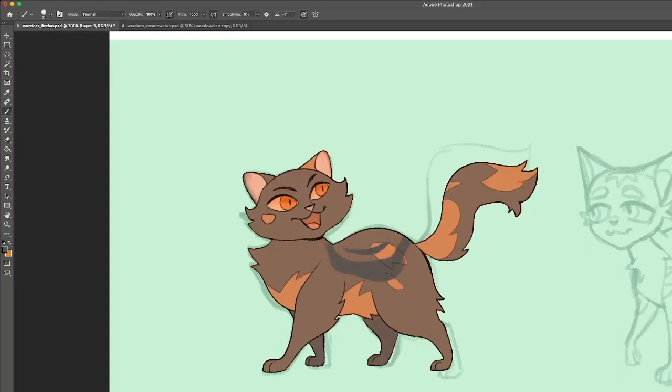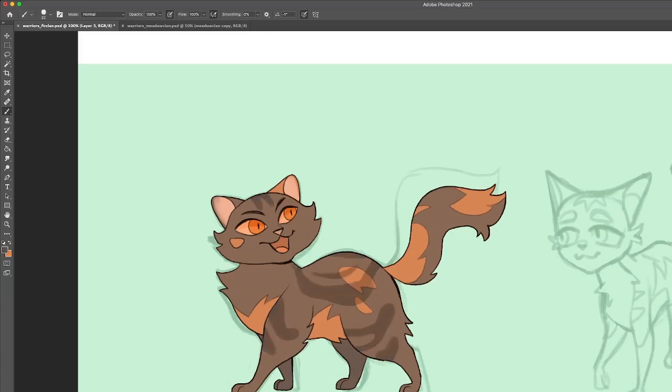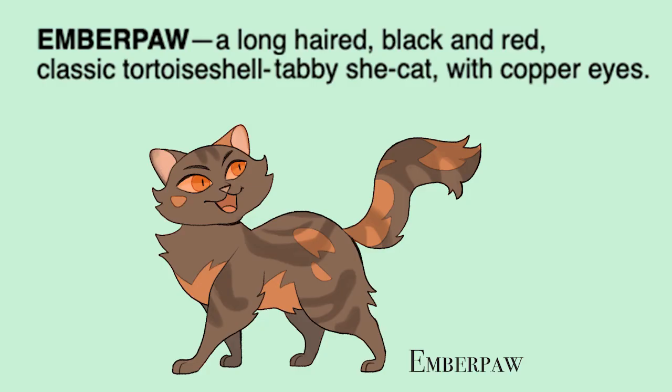Mostly she looks like Redwhisker, but she definitely has that Featherfur swagger. I usually struggle a lot with tortoiseshells, but I think Emberpaw might be one of my favorite designs so far. I think she came out really well.